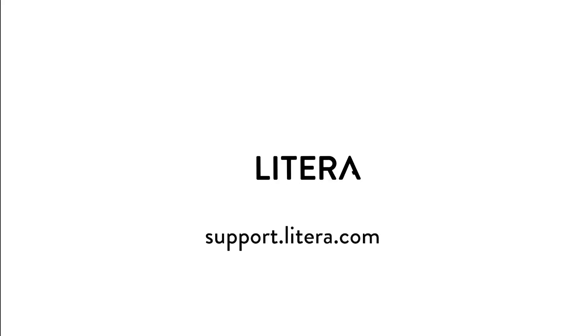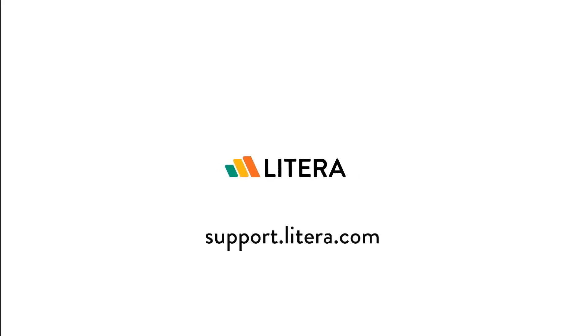For more resources from Litera, check out our support site at support.litera.com.